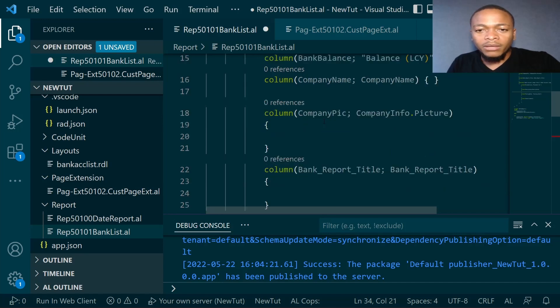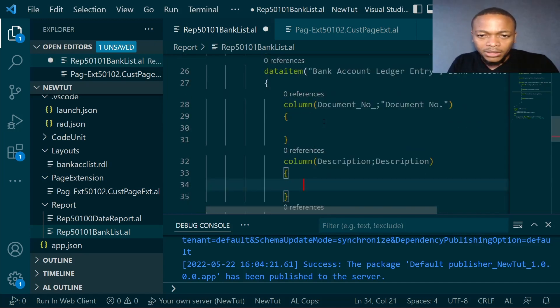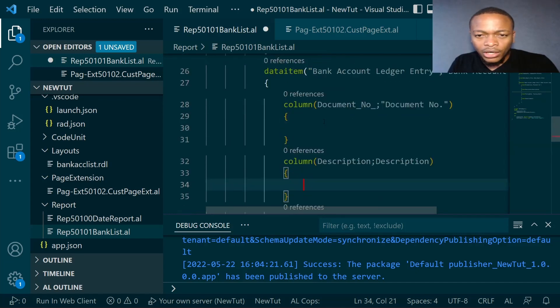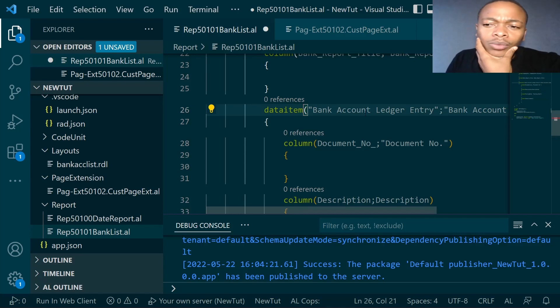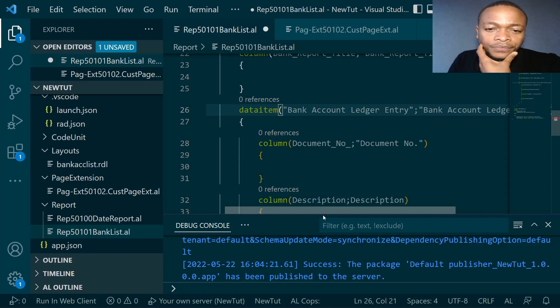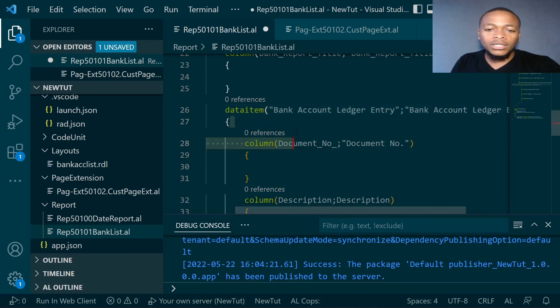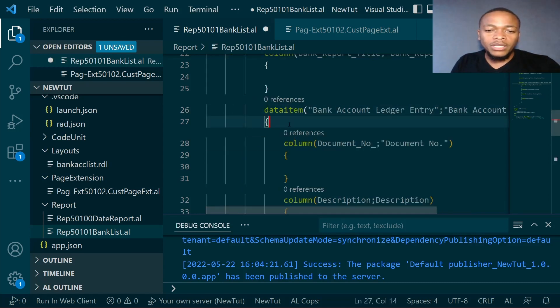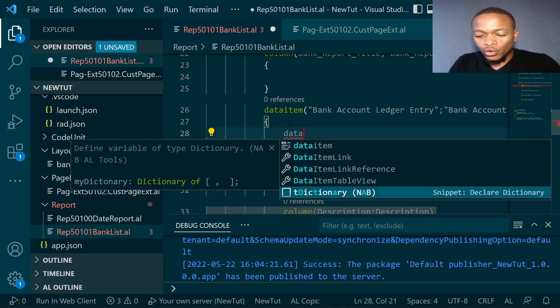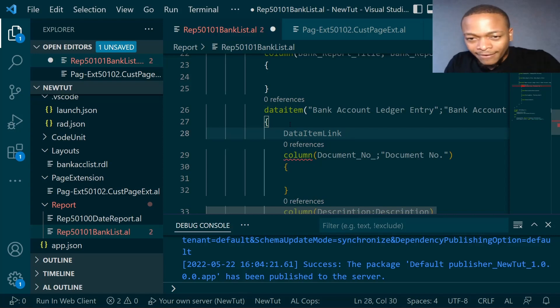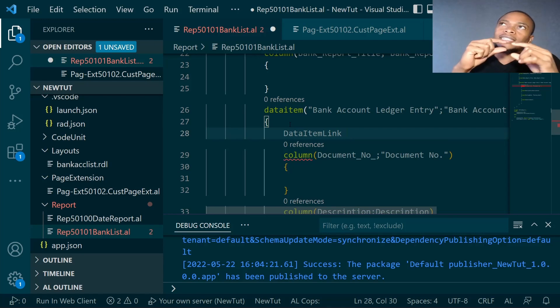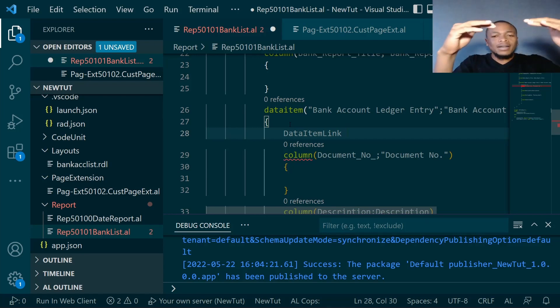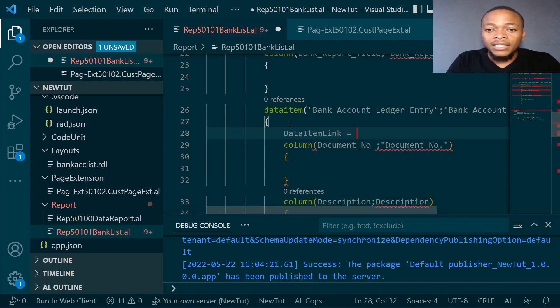Your customers told you they want a report with both the bank and then the details on each bank account. These are the columns that we have. Now this data item as it is now is listing everything from the bank account, listing all the details. But we need now to specify the data item link so that it will only run the details of a particular bank account. If we don't put the data item link, it will run all the bank account ledger entries for every bank without any filtering.